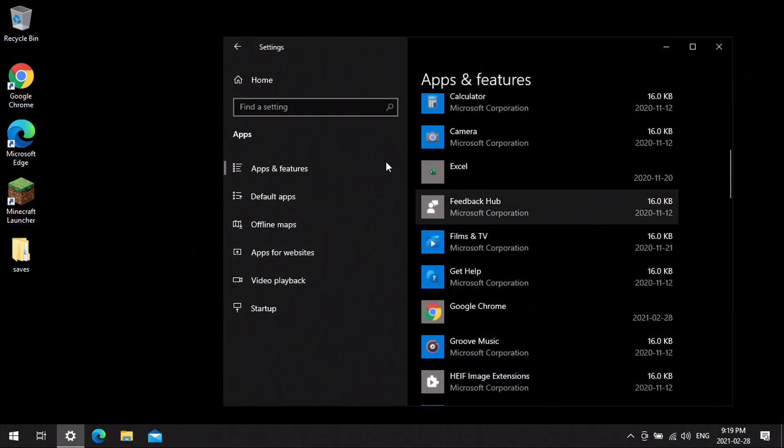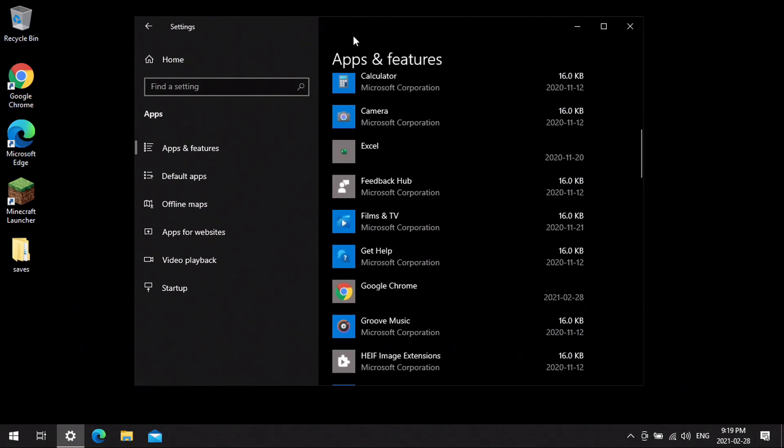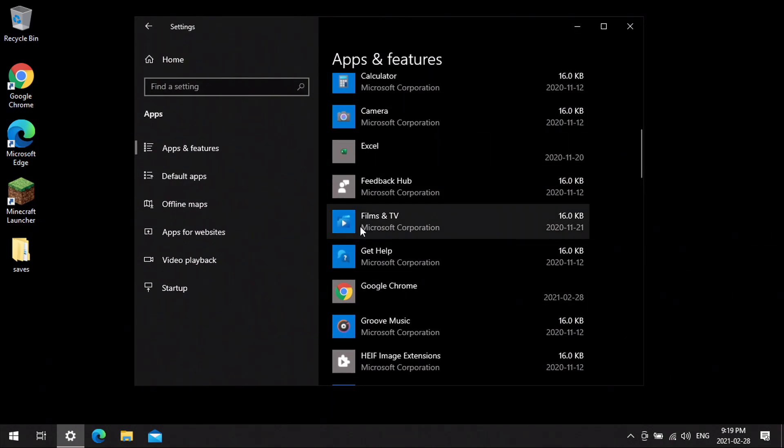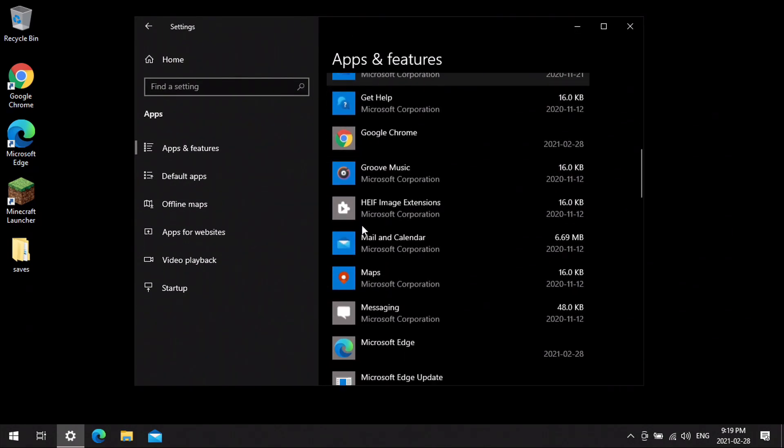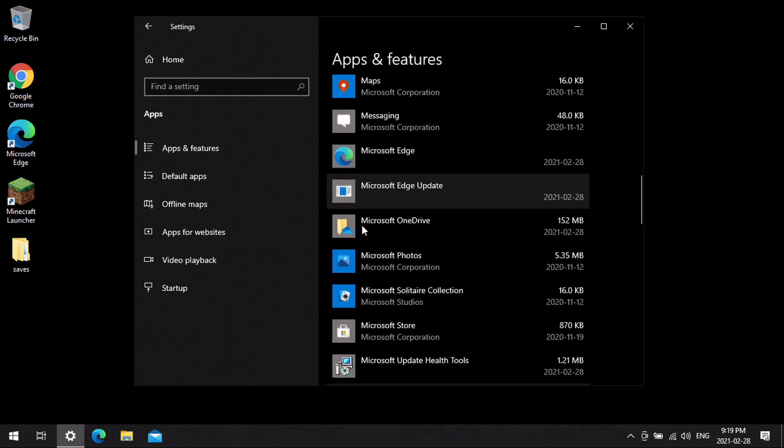For this example, I'm going to go through the Windows features right here, find Minecraft, and uninstall it.